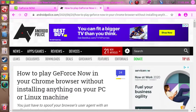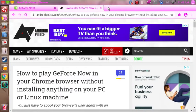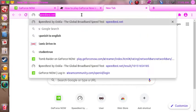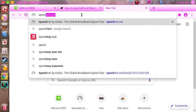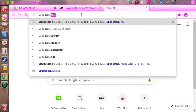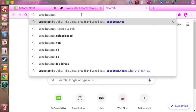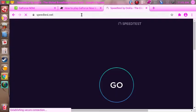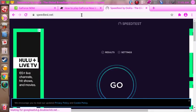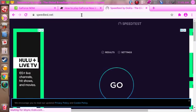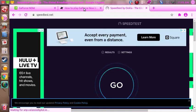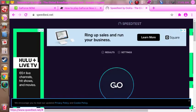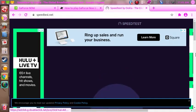Let's first go to speedtest.net so we can see what I'm dealing with here. We'll just hit go.